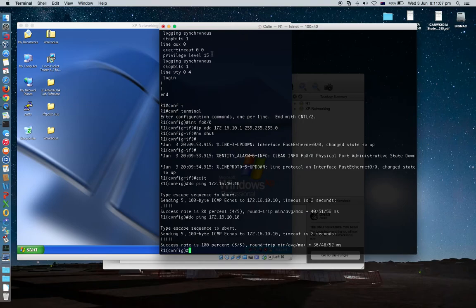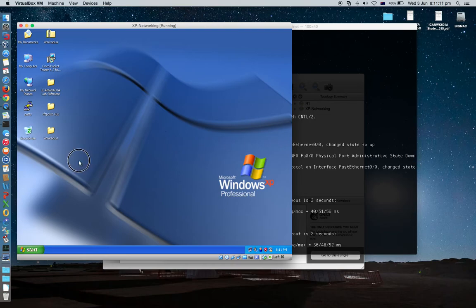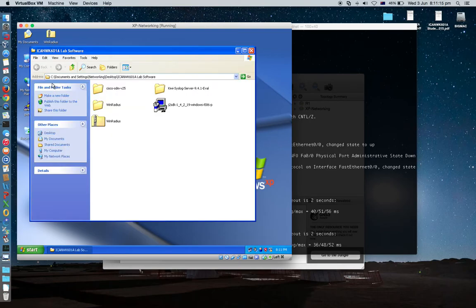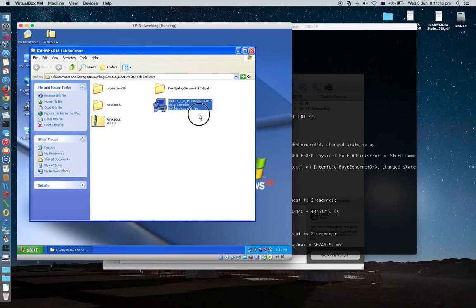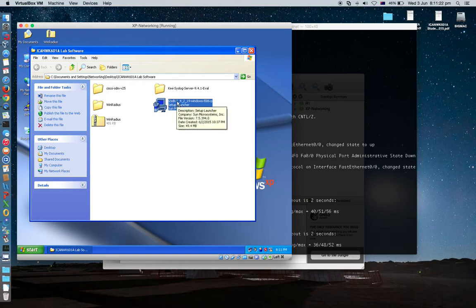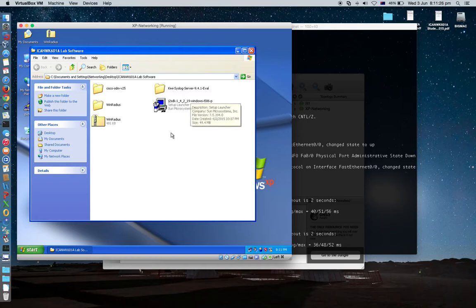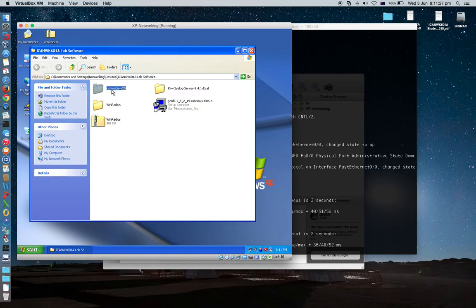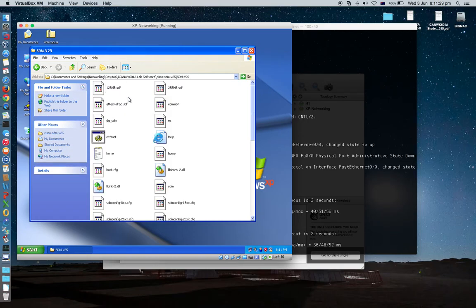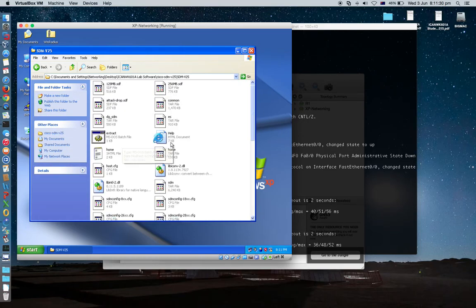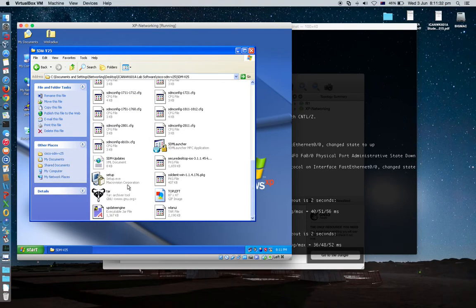I would like to start from the host first. We need to install a software. Actually not just one software. We need to install two. This one, Java JRE SDK 1.4 version minimum and Cisco SDM software.